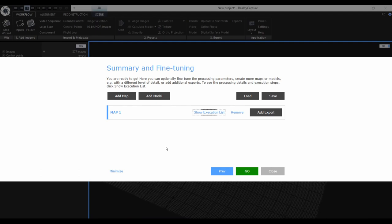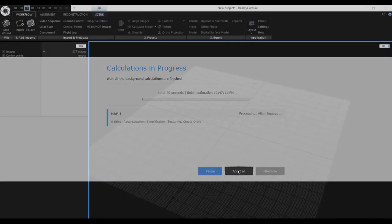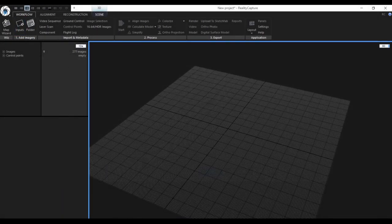Once everything is set, we can proceed to the actual calculation. Once you press Go, you can see the finish estimation of your calculation, you can see the actual process that is currently being calculated, and also the processes that are waiting for processing. For the sake of time we will skip this calculation and I will jump directly to the project that was created before.